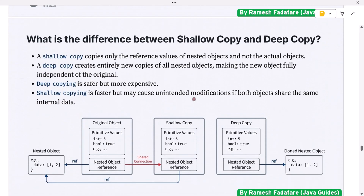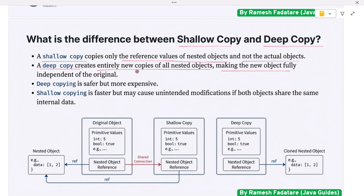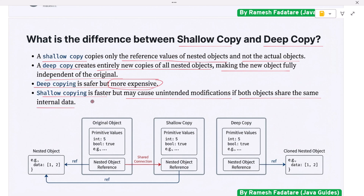What is the difference between shallow copy and deep copy? A shallow copy copies only the reference values of nested objects, not the actual objects. A deep copy creates entirely new copies of all nested objects, making the new object fully independent of the original. Deep copying is safer but more expensive; shallow copying is faster but may cause unintended modifications if both objects share the same internal data.